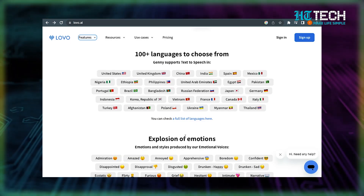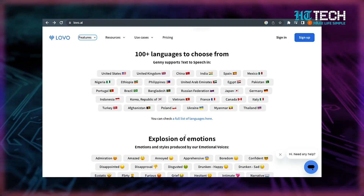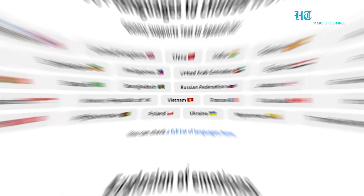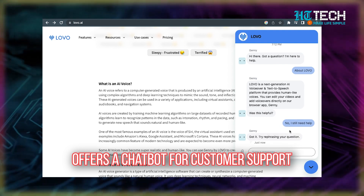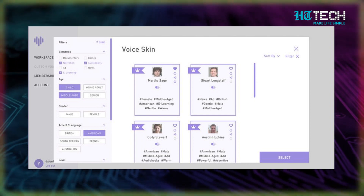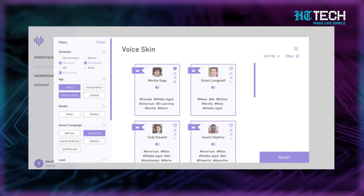It supports 33 different languages including English, Spanish, Italian and Hindi as well. The cloud-based AI application is user-friendly and even offers a chatbot for customer support. What's amazing is that it literally creates voices that sound so human you'll feel like you're talking to a real person. This means your content can come to life with emotions that are authentic and relatable. The voice cloning technology only needs 10 minutes of a target voice to create a customized voice skin.